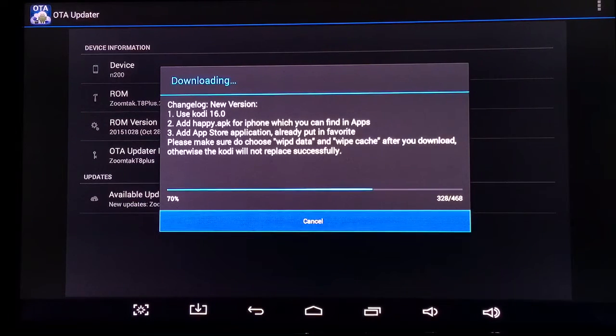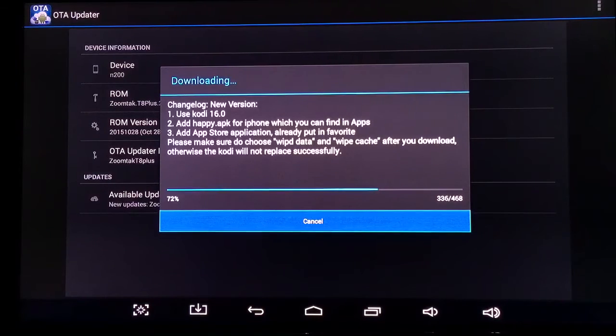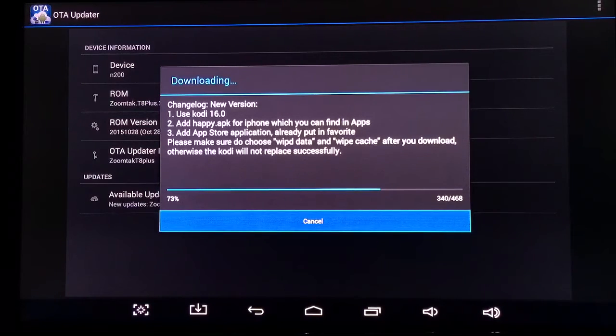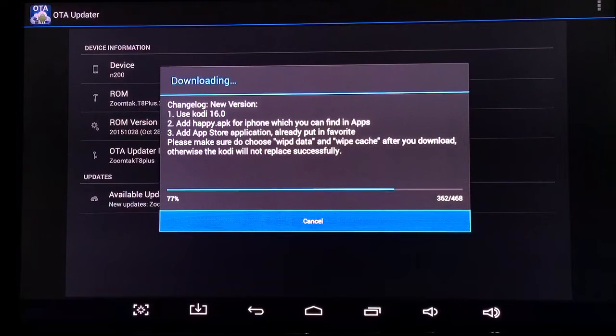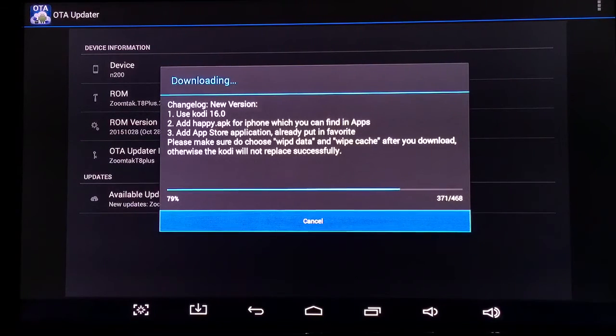The next thing says please make sure to choose wipe data and wipe cache after you download, otherwise Kodi will not replace successfully. That's really important.